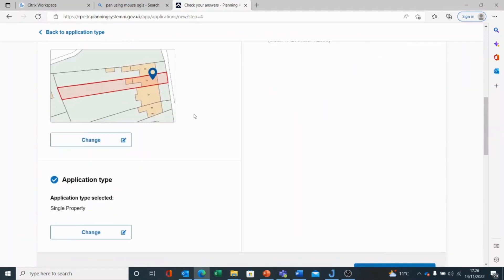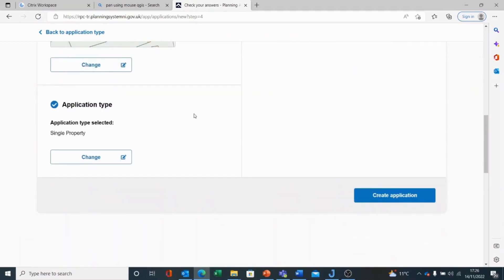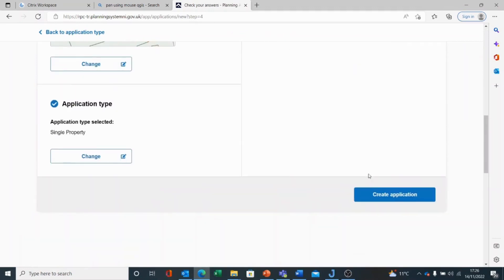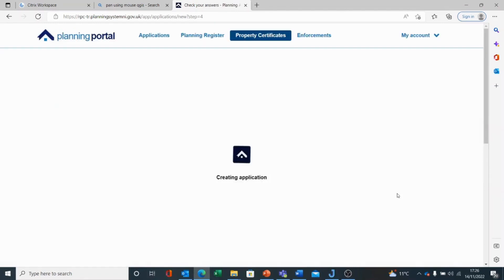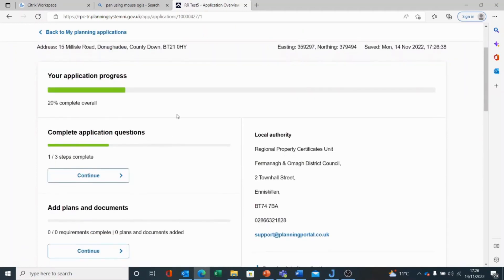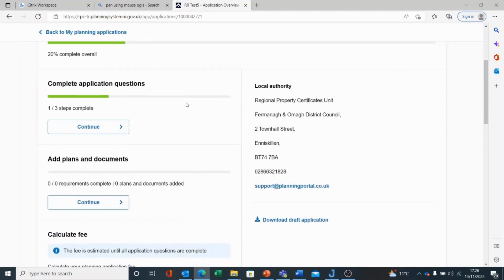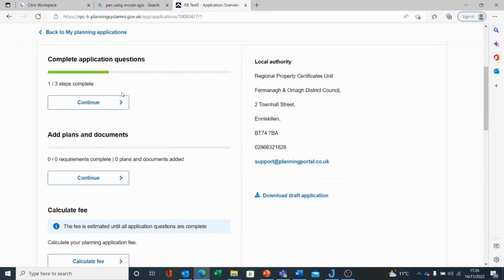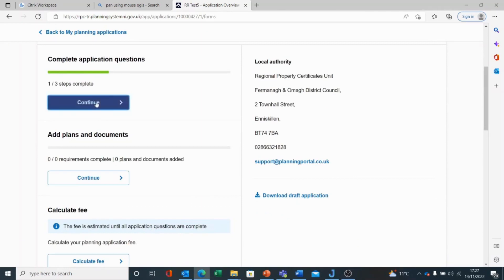It summarizes the information I have currently applied and I can now create my application. It tells me my application progress is currently 20% complete. I have some questions that I need to answer. I can see the steps one to three are complete. To create and change the other steps, I can choose continue.